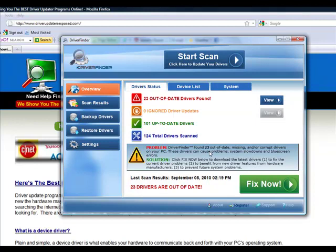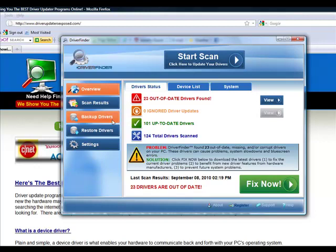Maybe if you just have one or two that are out of date. But if you have over 10 drivers, even over five drivers that are out of date, you're going to want to use a program like this. Because all you do is you click fix now. It takes care of all the problems.